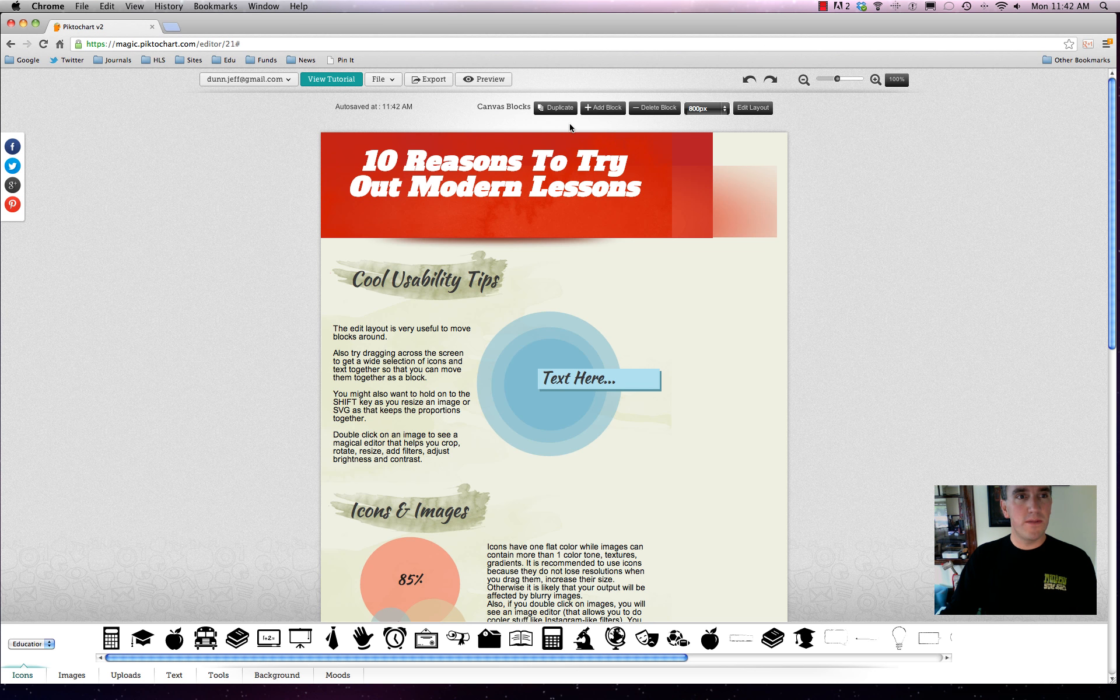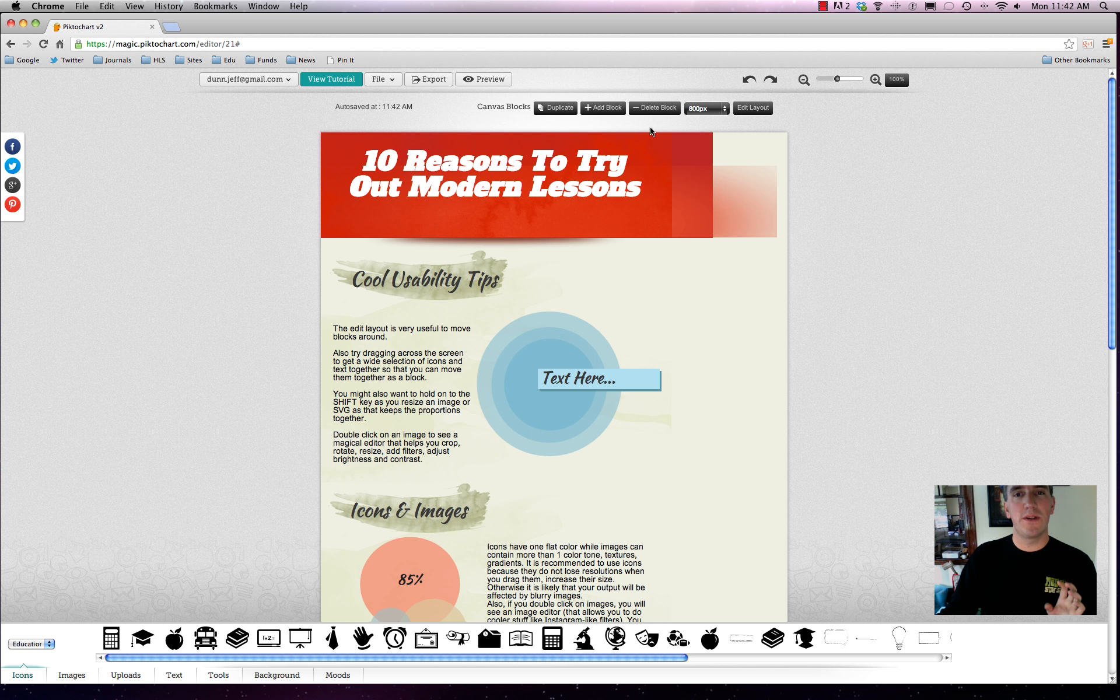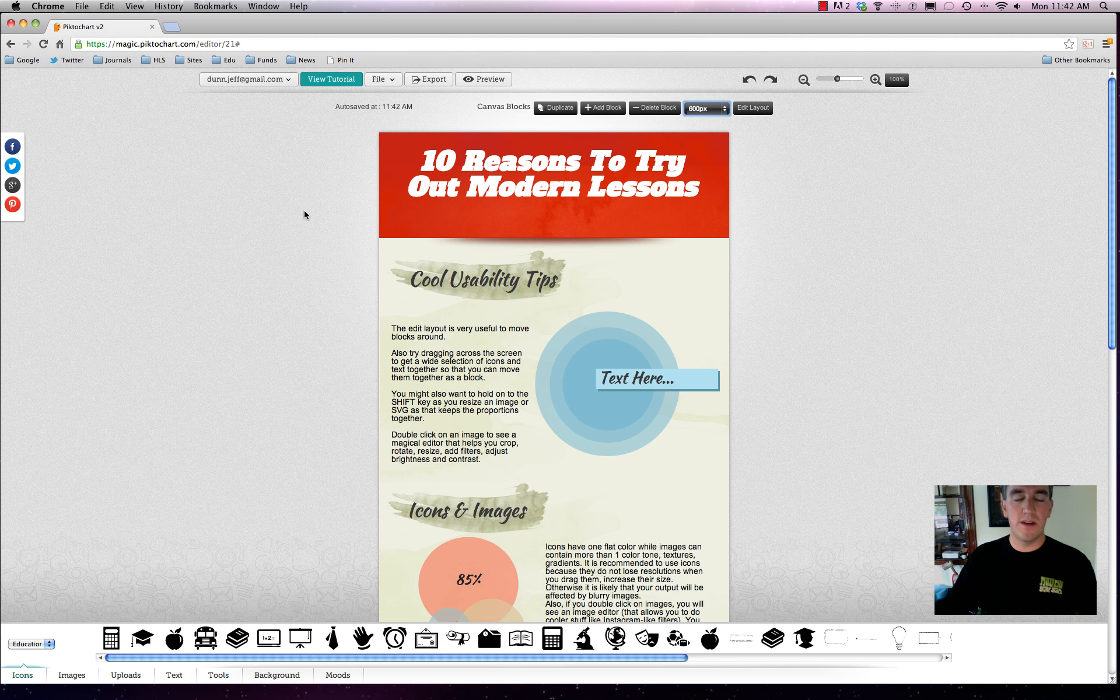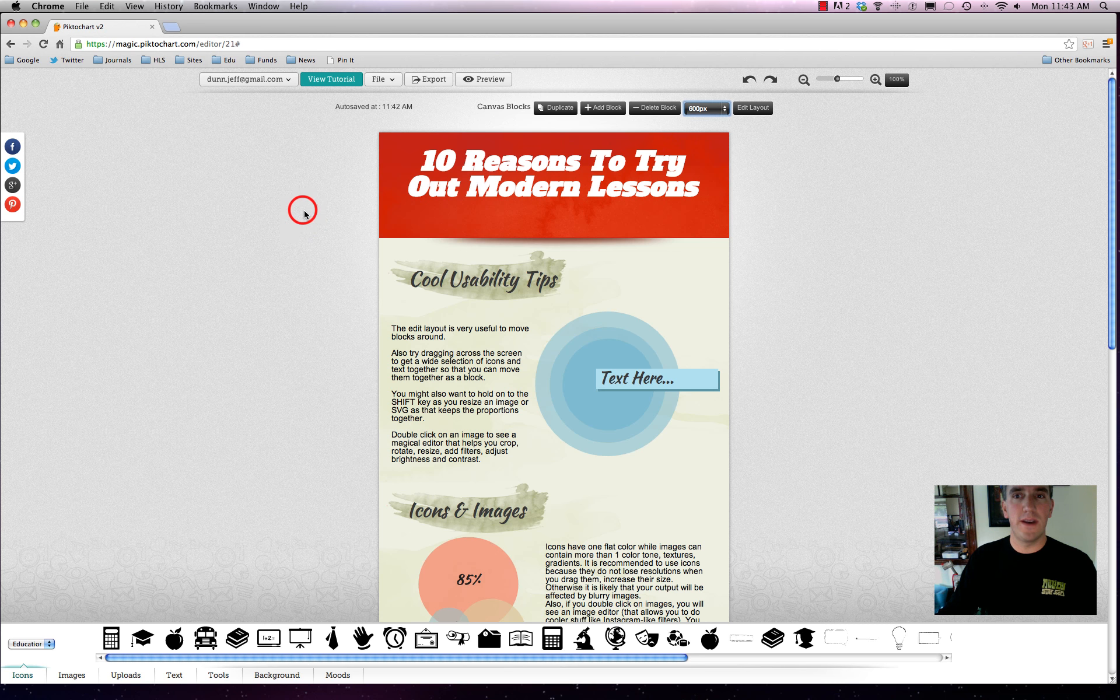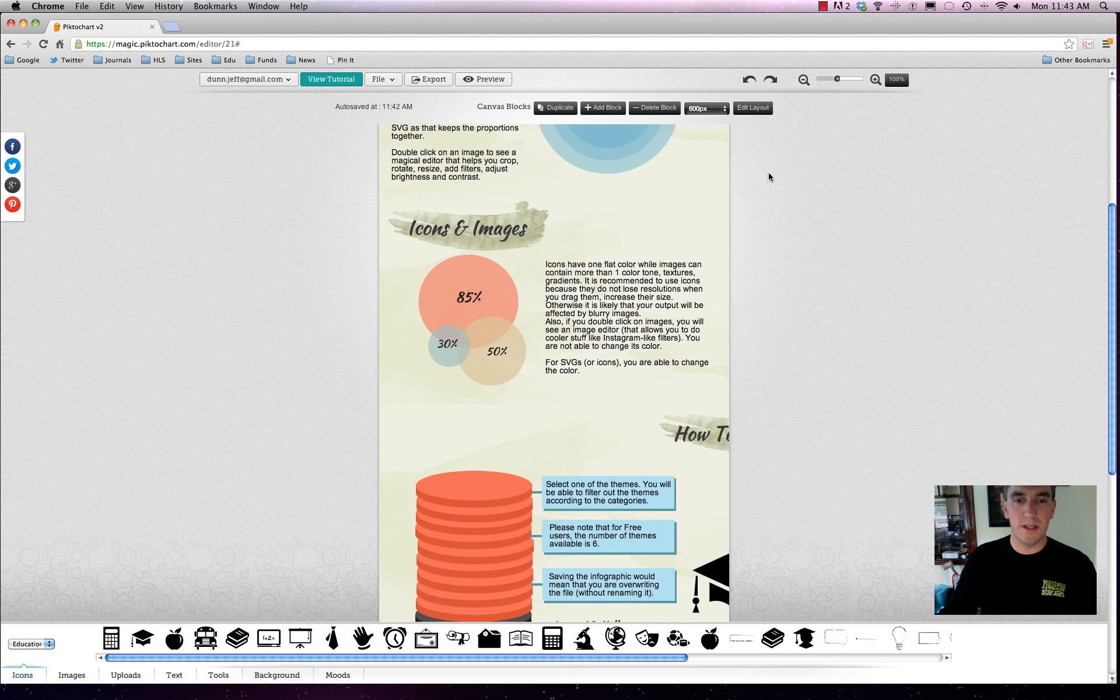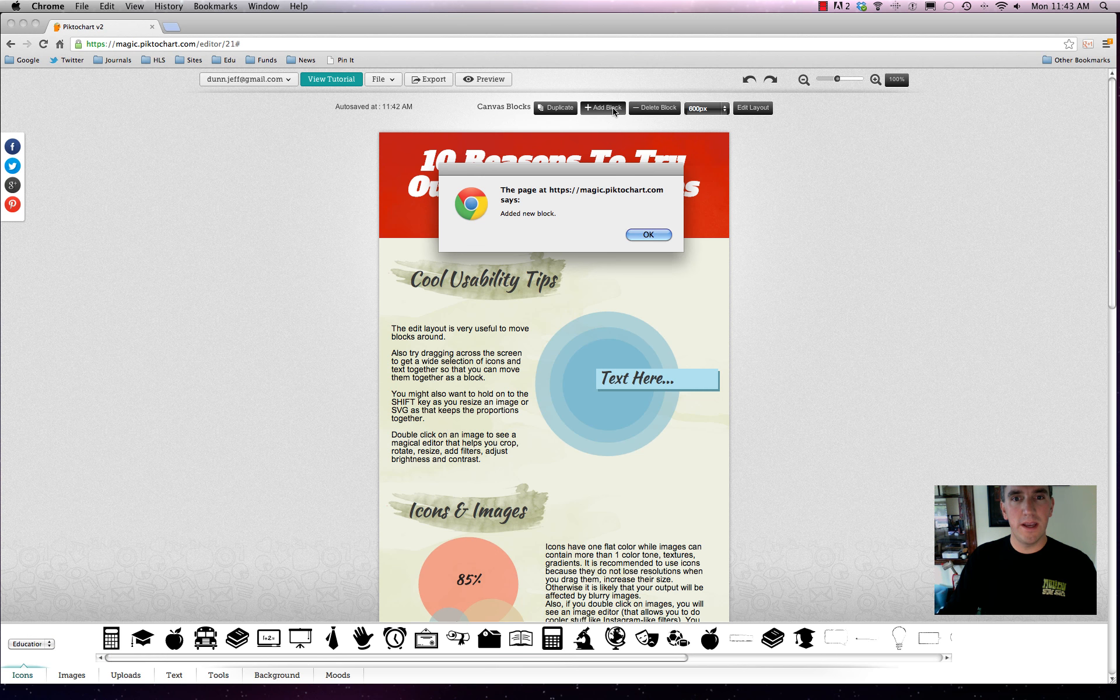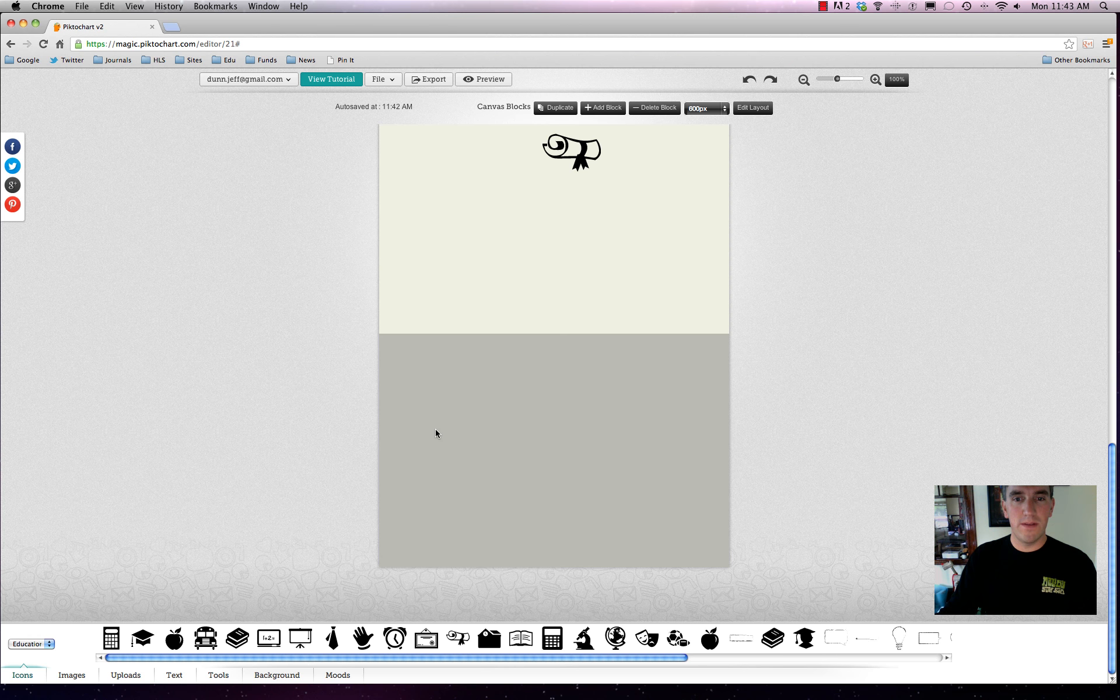Instead of worrying about what the size is going to look like, Piktochart offers a lot of default sizes. You can do 600, 800, or 1280 pixels wide. We'll bump it back down to 600 pixels wide because that's a pretty standard size for websites that are going to embed your visual or infographic. Up here, we can always add in more content blocks. You go to add block, and it says add a new block. As you can see on the bottom, now we have a huge blank space right here.